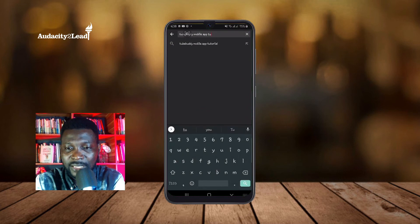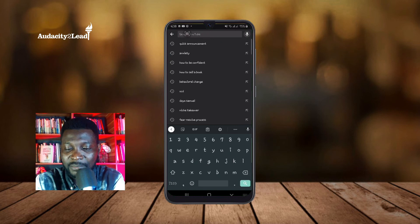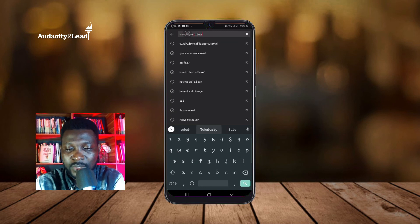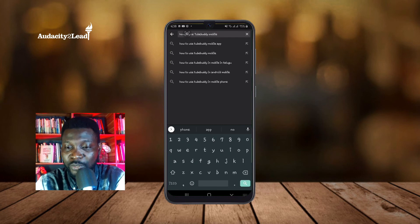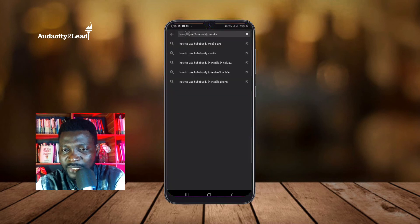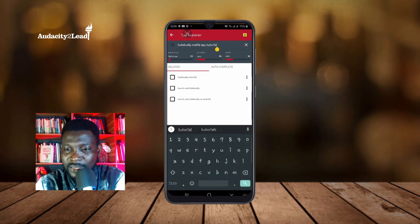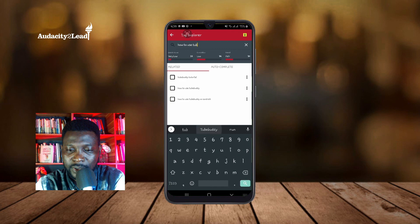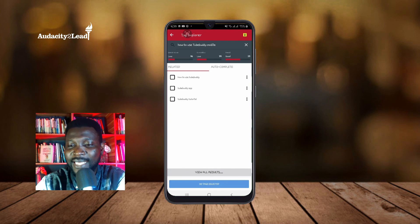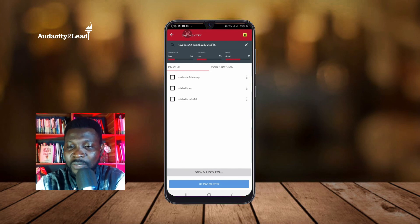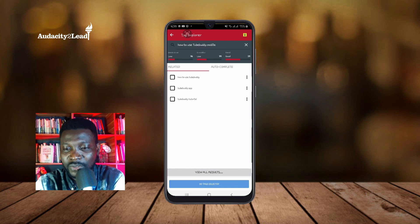I go back to YouTube and try again — typing 'how to use TubeBuddy mobile.' I can see various search strings: 'how to use TubeBuddy mobile,' 'how to use TubeBuddy mobile app,' 'how to use TubeBuddy mobile phone,' 'how to use TubeBuddy Android mobile.' I type 'how to use TubeBuddy mobile' into the TubeBuddy app and now it shows Good — search volume is low, competition is low, but the overall result is Good.